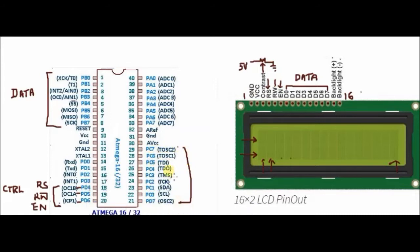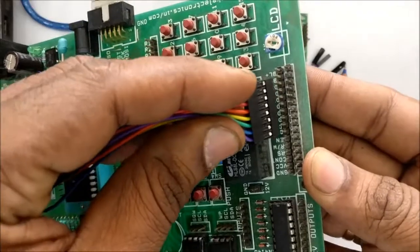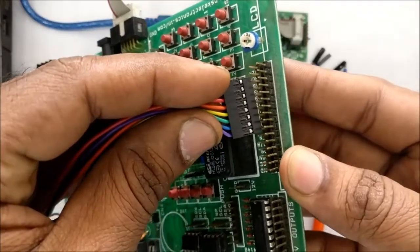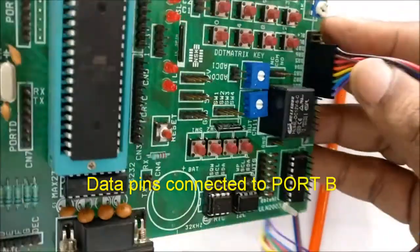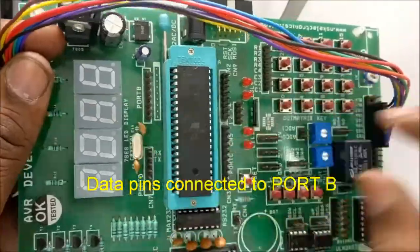While using port C, please note that by default it is enabled for JTAG and not available for IO.